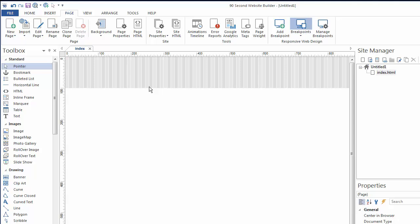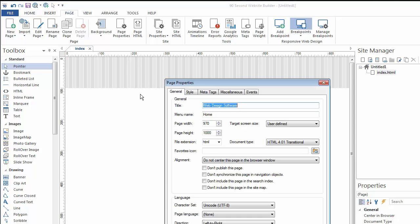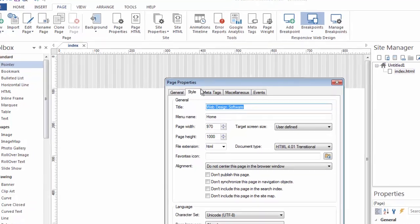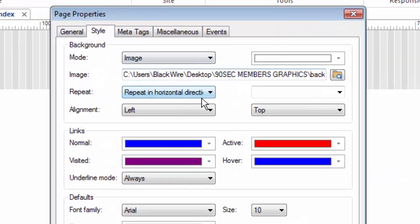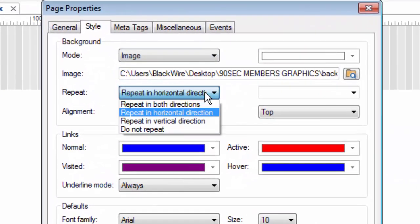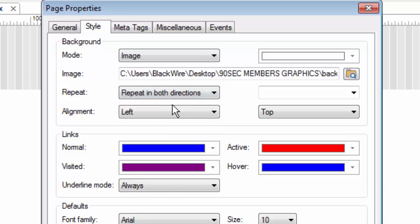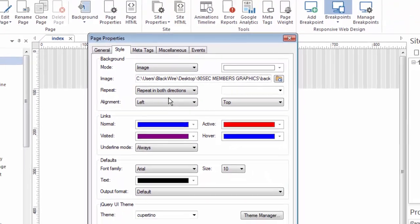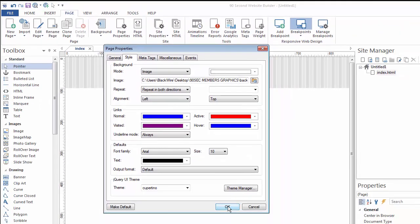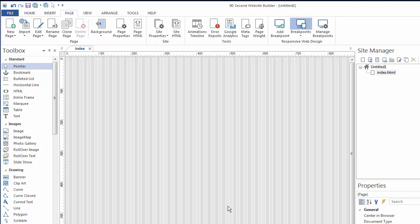And I'm not just stuck with it showing across the top. Again, there's more we can do. Let's go back to page properties. Click the style tab and repeat it, for example, in both directions. And now that little 100 by 100 pixel image will repeat all over the page. And now I have a solid imaged background for my website.